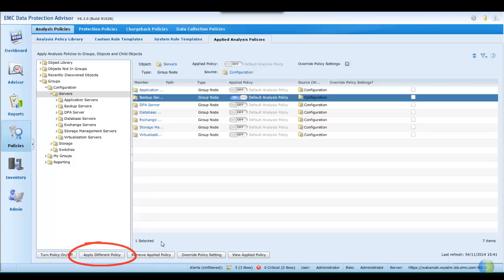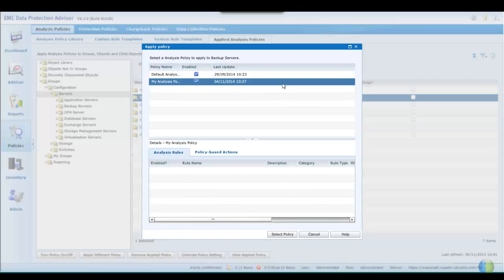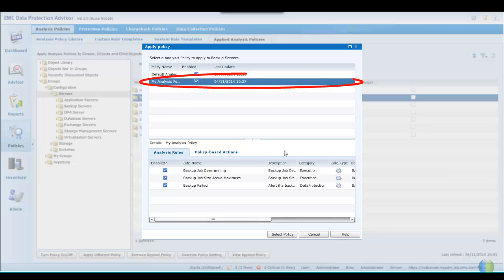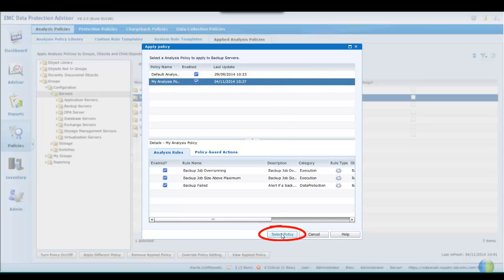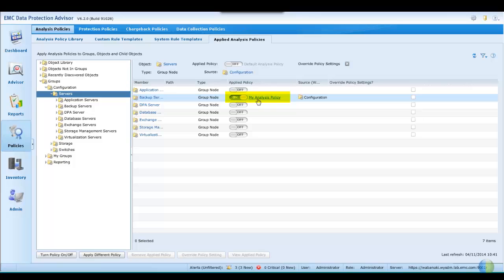To replace the default with My Analysis Policy, we'll click on Apply a different policy. Select the desired policy, and we can now see that this policy has been applied.